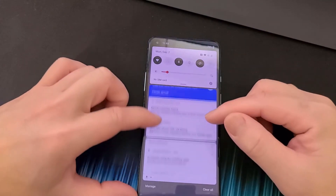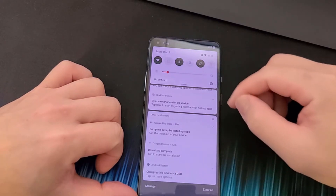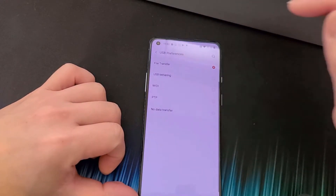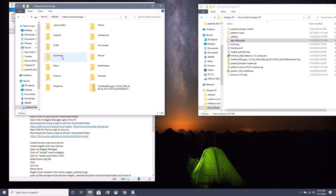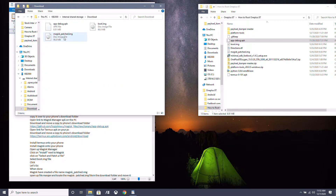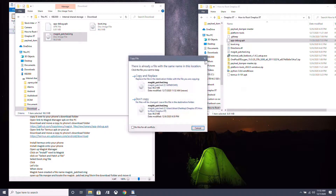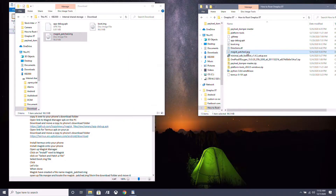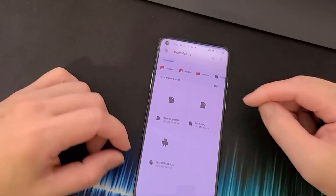Make sure File Transfer is turned on, head over to your PC, open the internal storage drive, go into the Downloads folder, and copy the magisk_patched.img over to your PC.